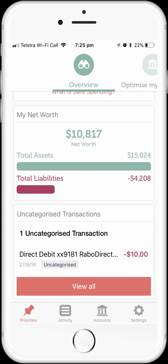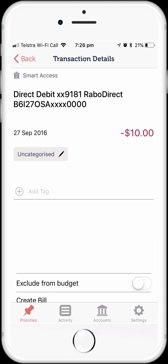Before we set up a budget, it's important that we've categorised all of our transactions. Otherwise, our default budget won't be as accurate as it could be. So we're just going to quickly categorise this transaction. To do this, we just tap on the transaction to display all of its details. Here we can see the details of the transaction.